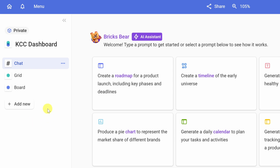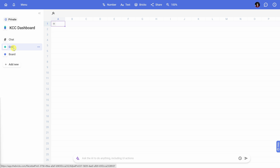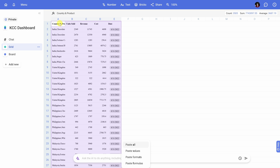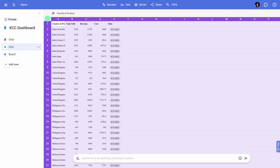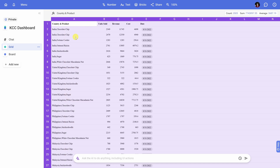I'd like to start by bringing in some sales data for the Kevin Cookie Company and then clean it, so I'll click into the grid. This drops us into the grid view — it appears to be a standard spreadsheet, but don't let looks deceive you. Down below you have a text field where you can take advantage of some incredible AI powers. First, I need to get some data into this spreadsheet. If you'd like to follow along, you can access all of this same data — I've included a link in the description. I'll click into cell A1 and paste all of my data in. I'll also select all columns and double-click between them to make sure all of the data fits.